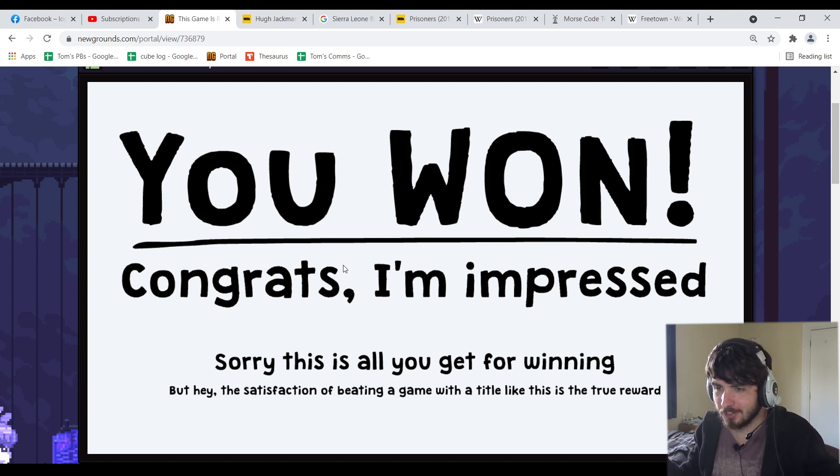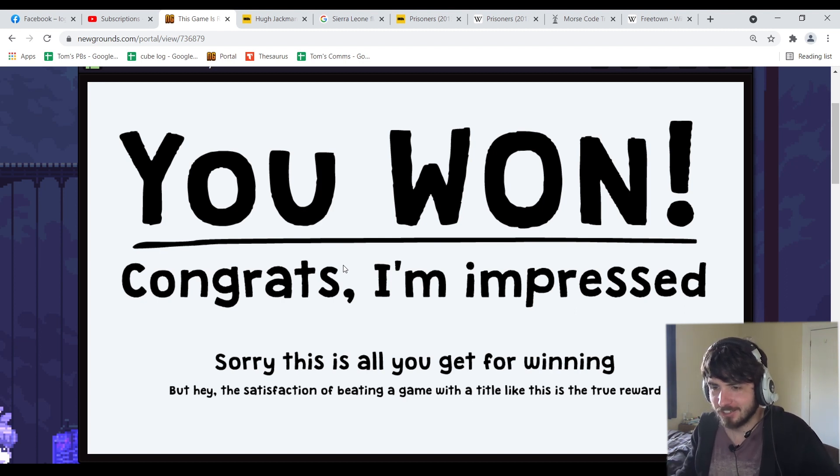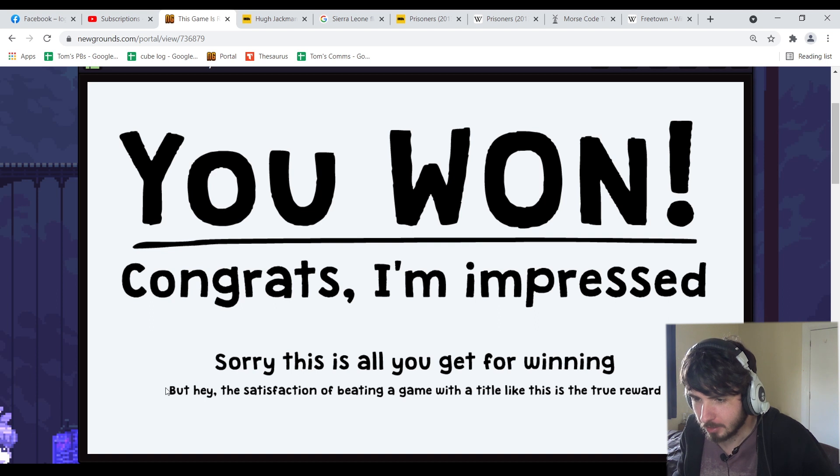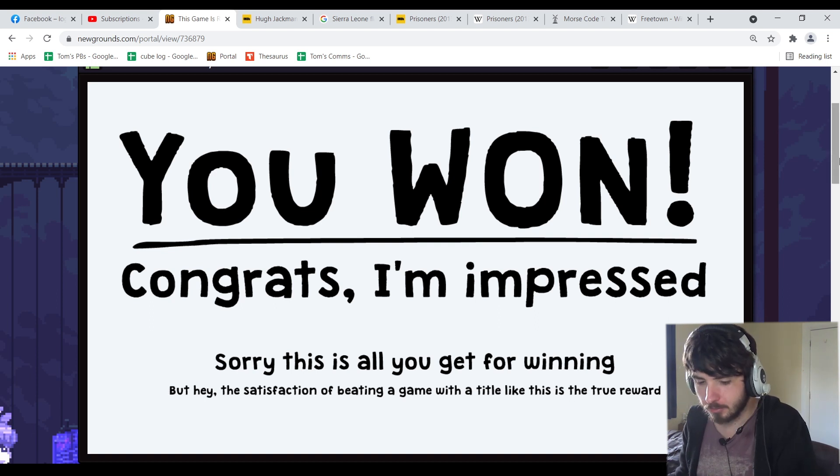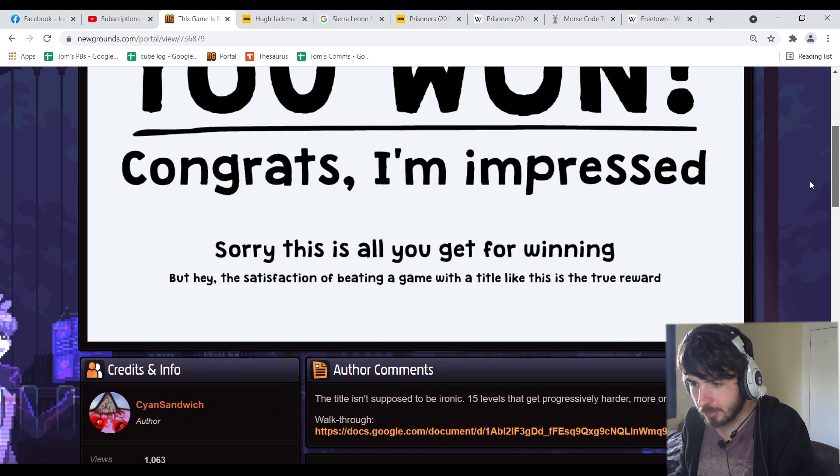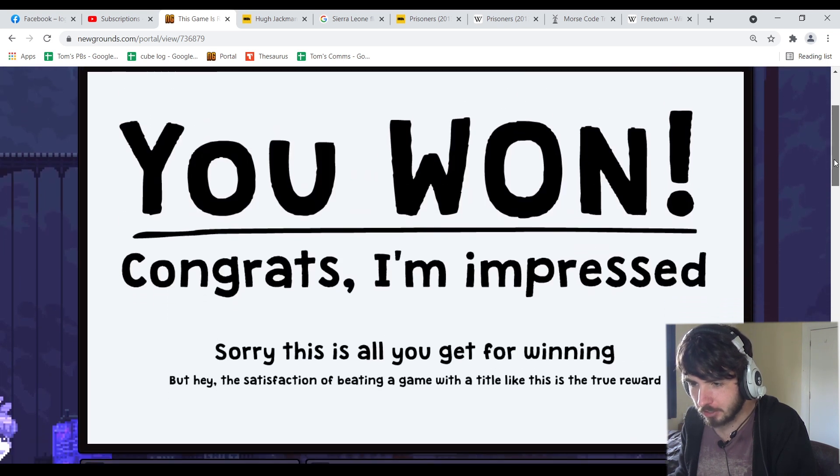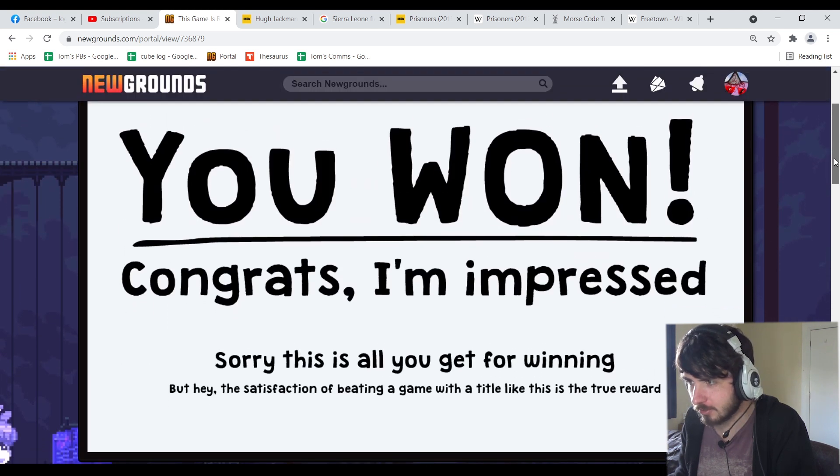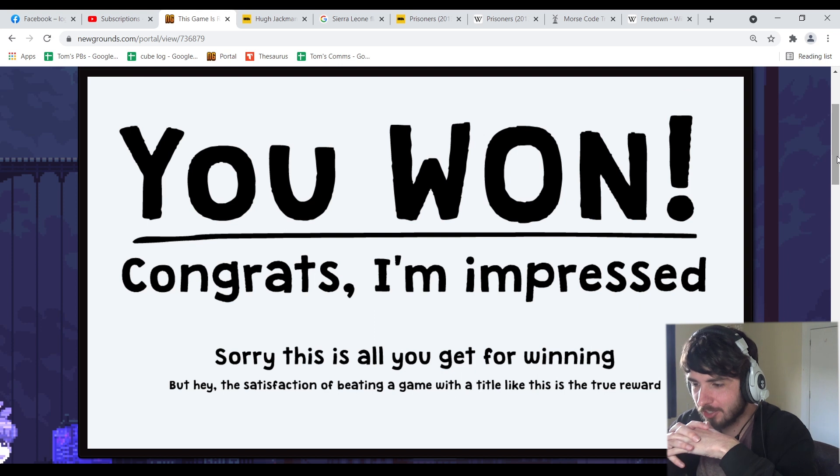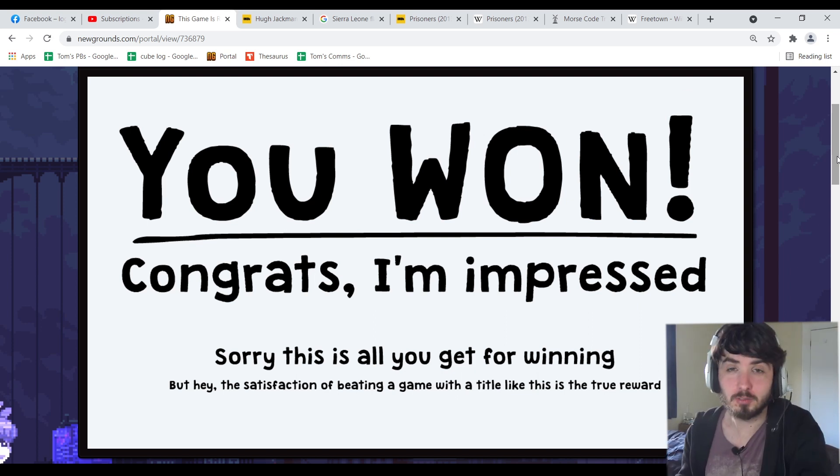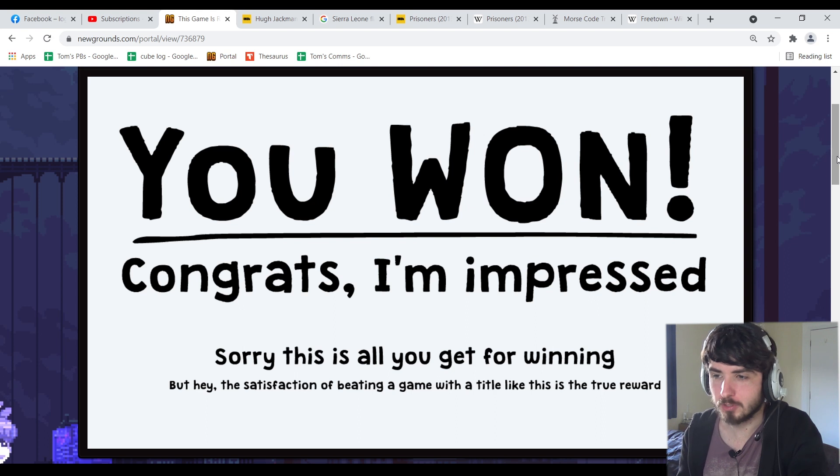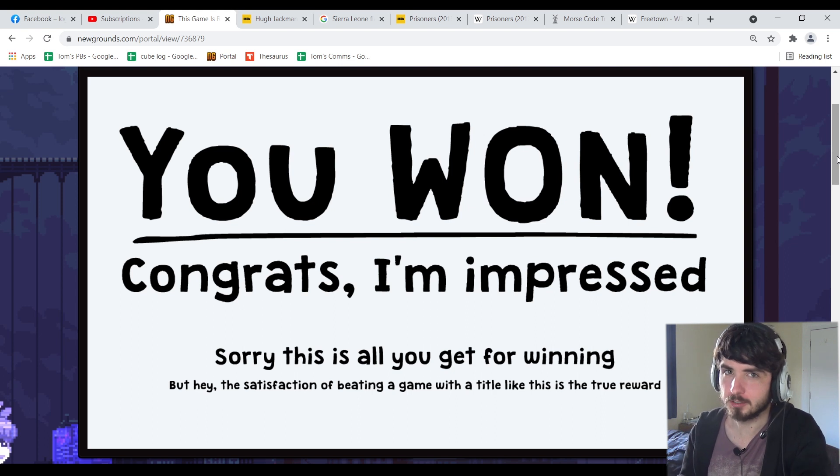You won. Congrats. I'm impressed. Sorry this is all you get for winning but hey the satisfaction of beating a game with a title like this is the true reward. Wow. I really know how to congratulate my players. Well gee that was fun sort of. Thank you for watching. Hopefully you got some level of enjoyment out of that. See you later.